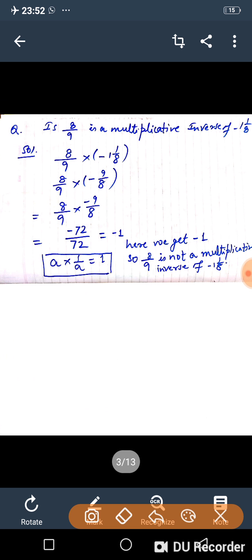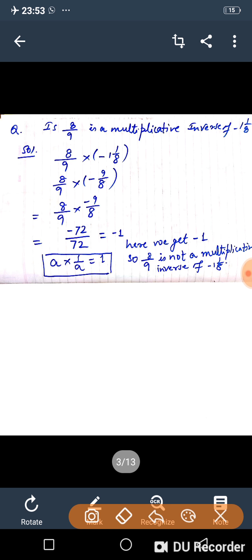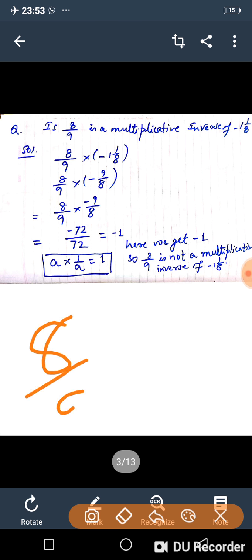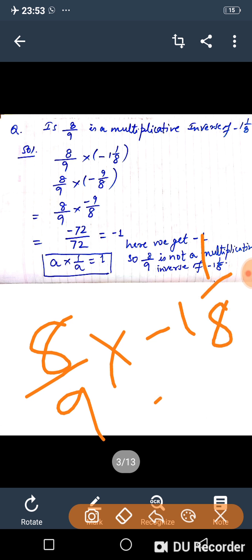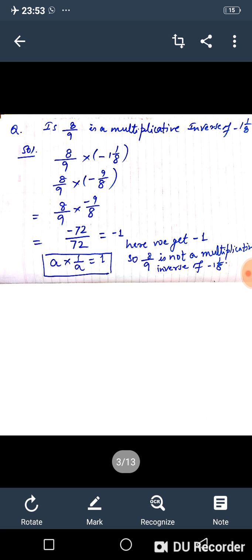Is 8 upon 9 the multiplicative inverse of minus 1 whole 1 by 8? We check: 8 upon 9 is a rational number; minus 1 whole 1 upon 8 is a mixed fraction, so we first convert it. Multiply the two: if the result equals 1, it is a multiplicative inverse; if not equal to 1, it is not.